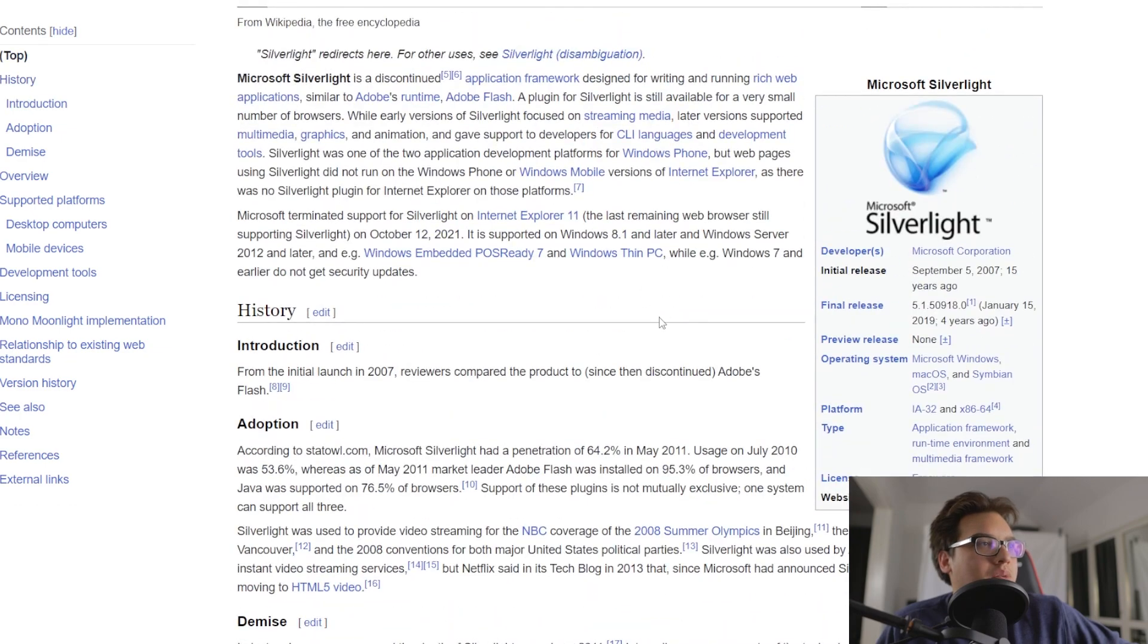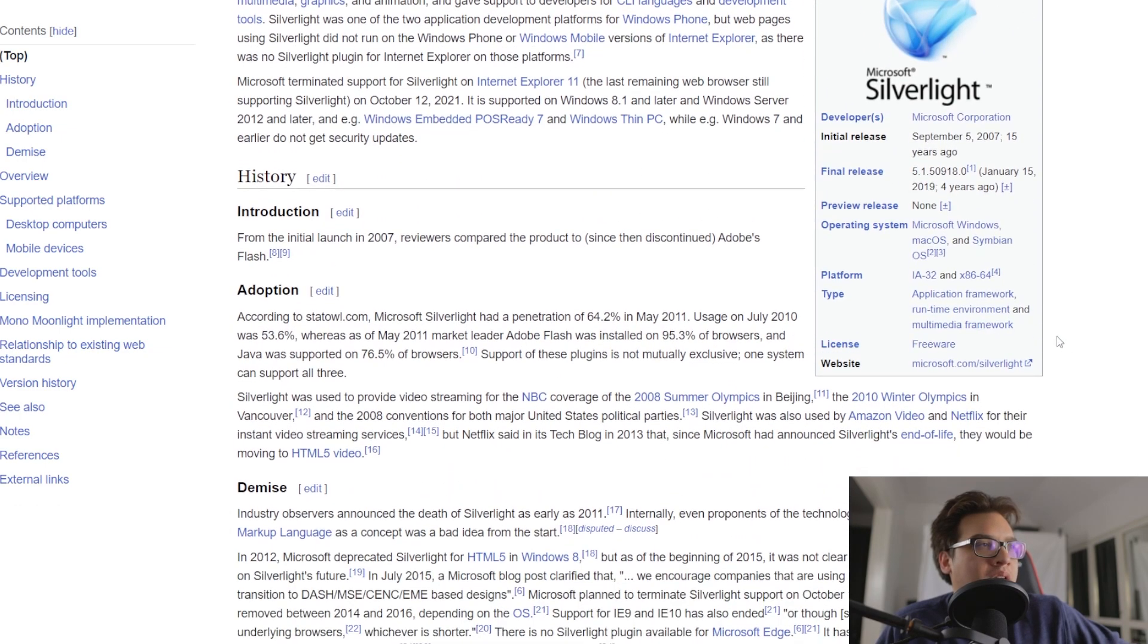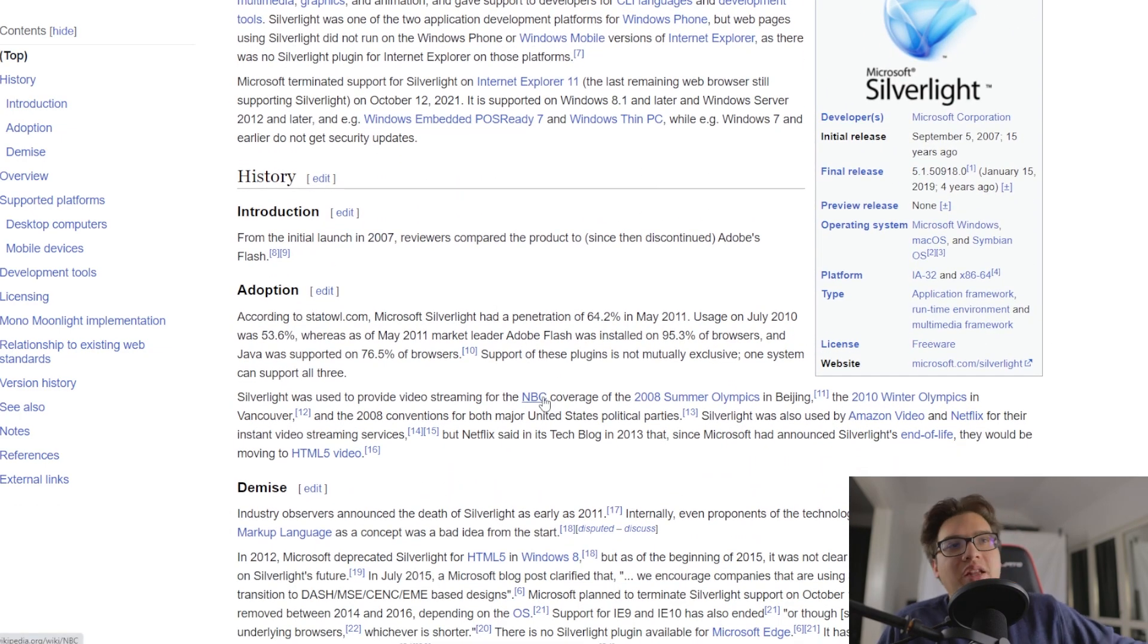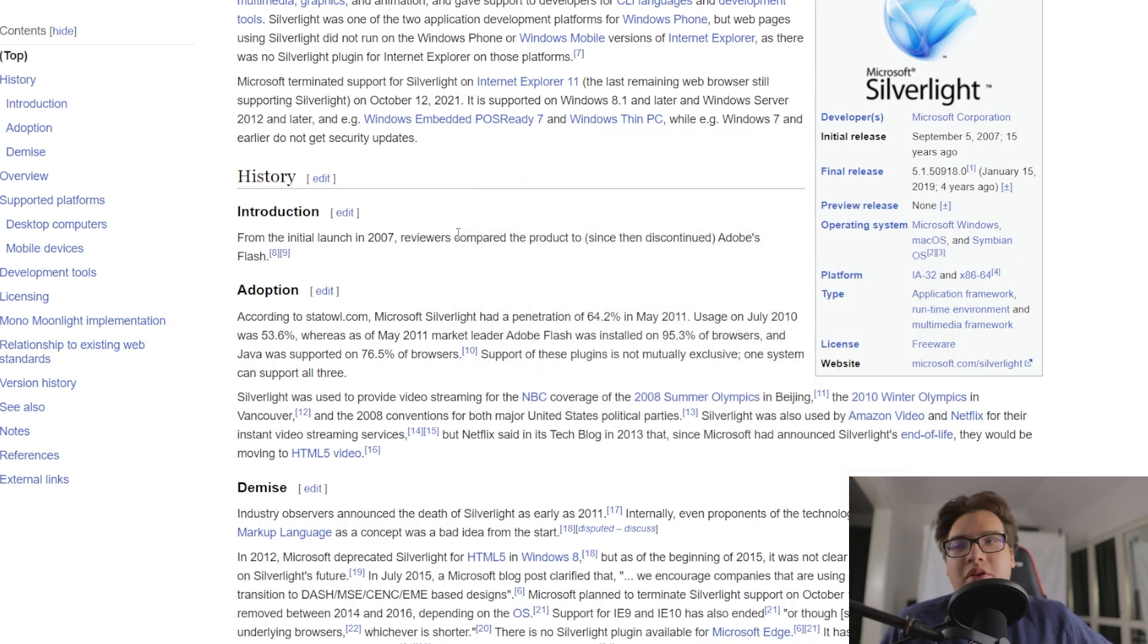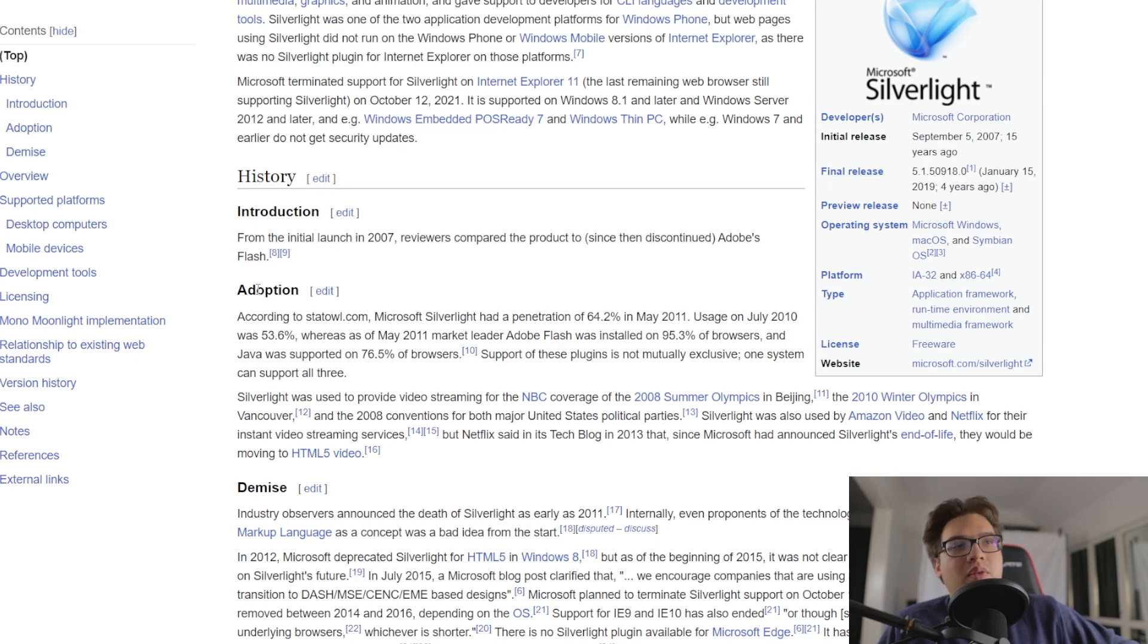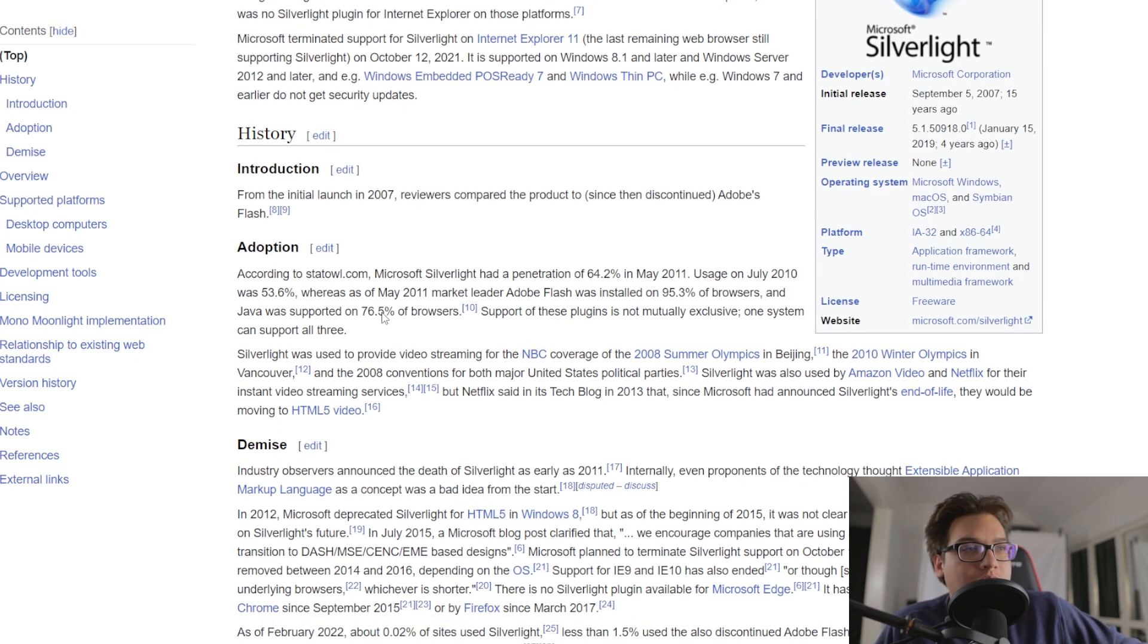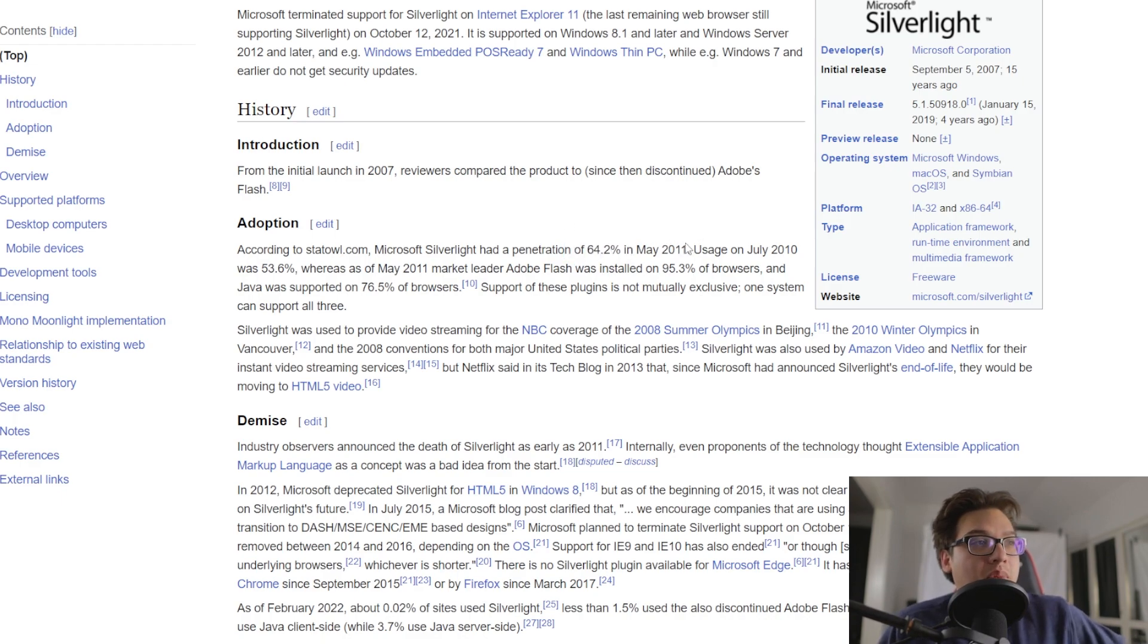before this, something else was, or not before this, but the main dominating force when it comes to web application development for the longest time was something called Silverlight, Microsoft Silverlight. Because according to this wiki, apparently, it had a 64.2% market penetration in May 2011.